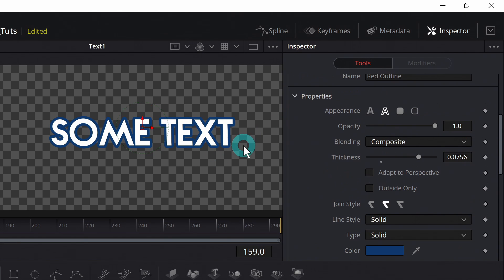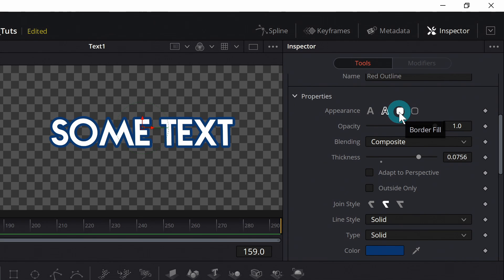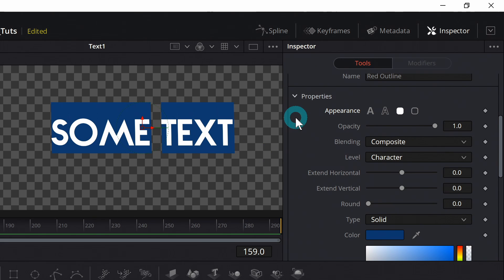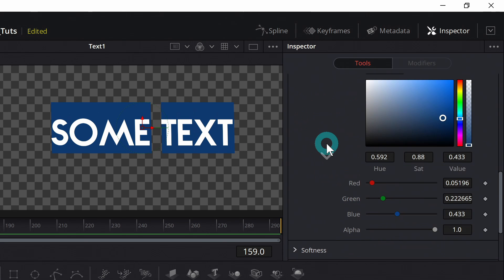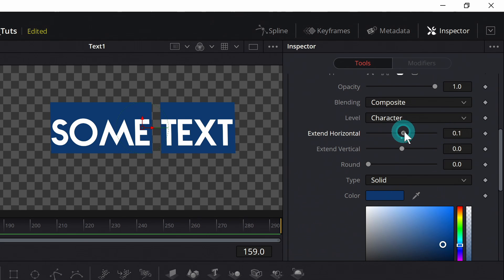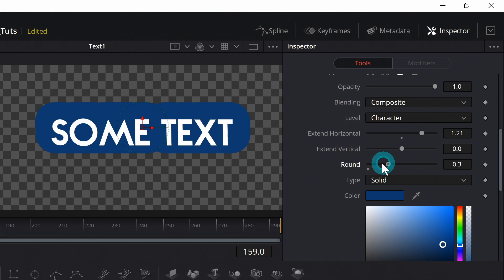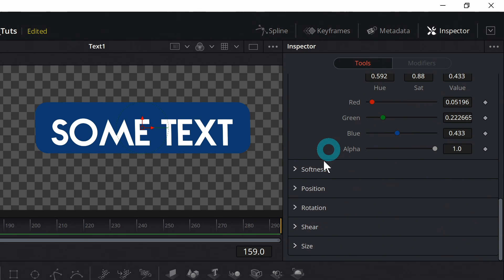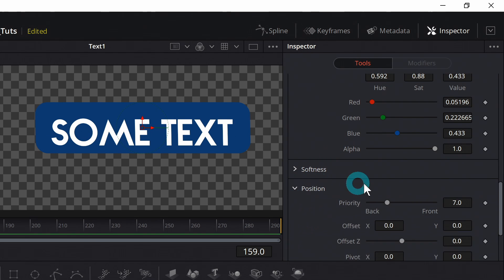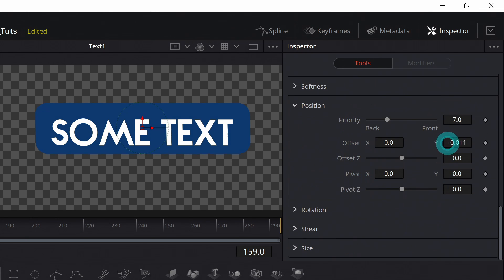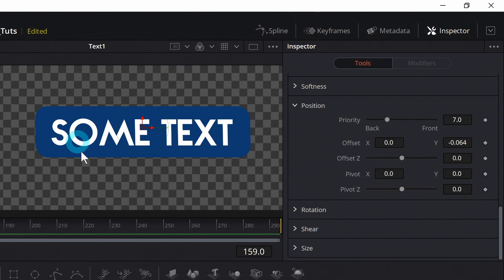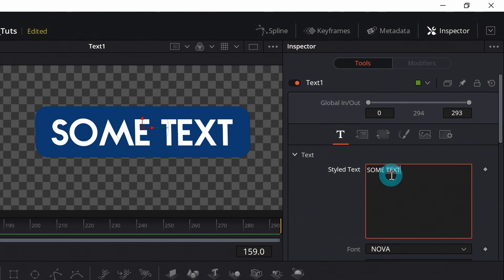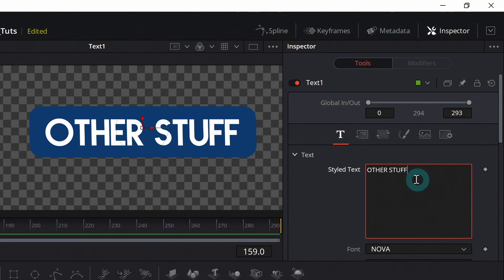And what I use a lot is actually this under appearance where it says border fill, because that actually makes these little panels behind text, which I just love. And you can adjust these in such a way where you can extend the horizontal. You can even round the edges a little bit. And if you scroll down to position, you can offset the Y and you can make your text have an automatic little background box thing that will actually size and adjust with whatever text you put in.